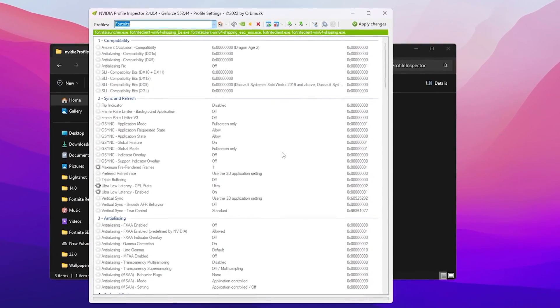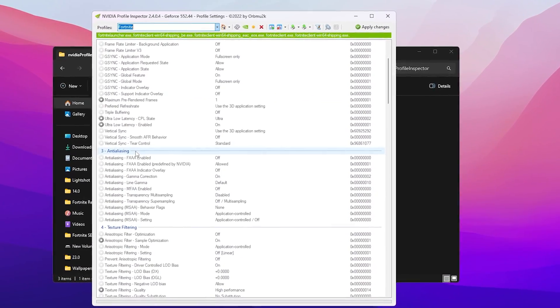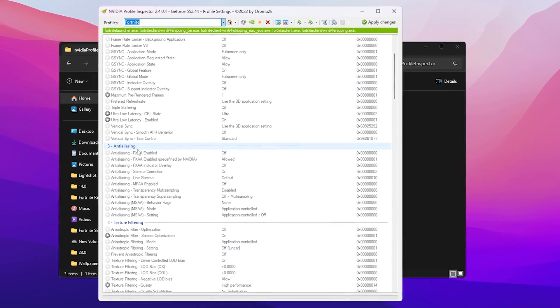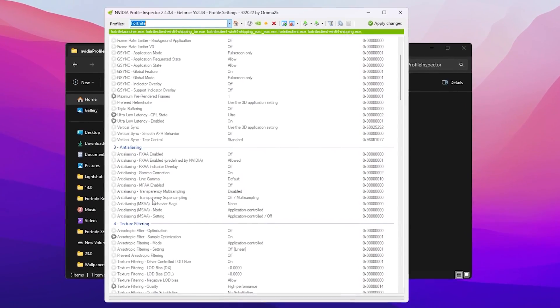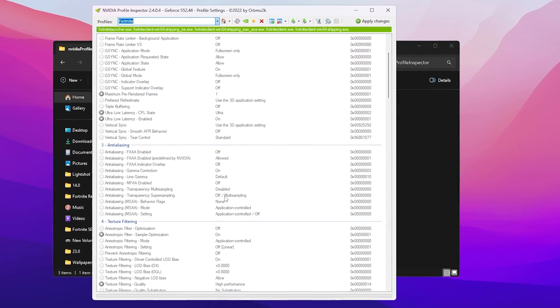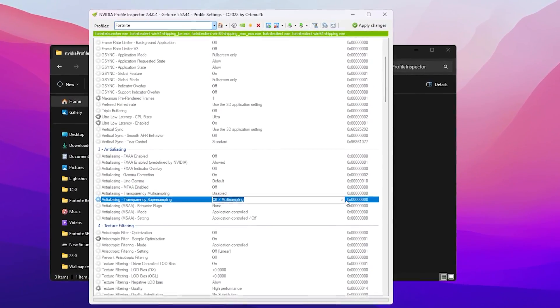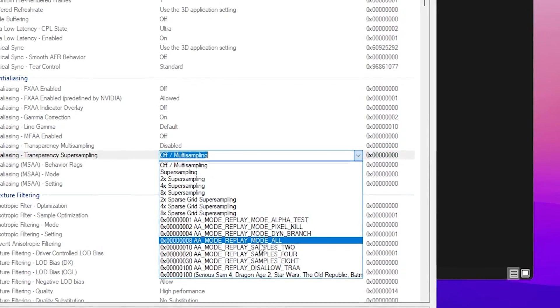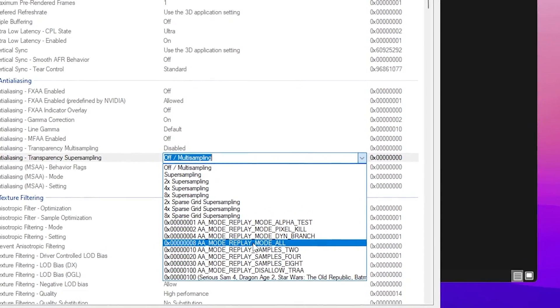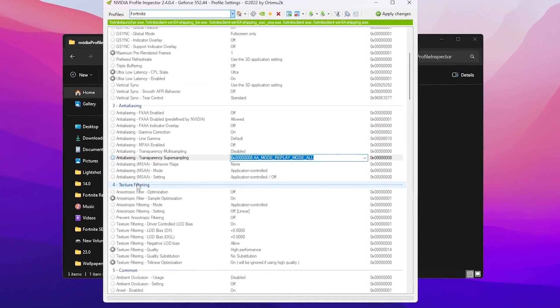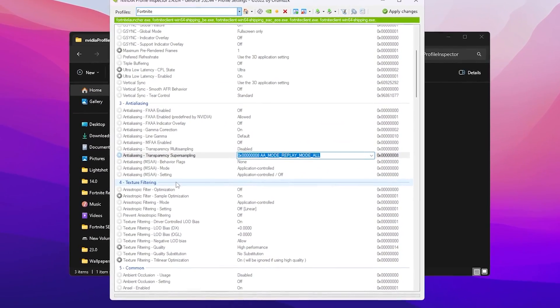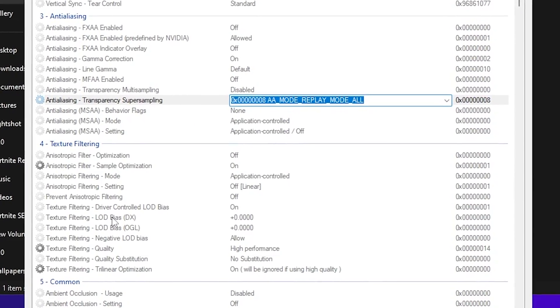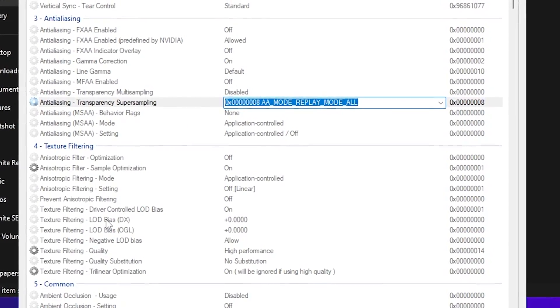Now here you will find all the settings for Fortnite and by changing it you can get potato graphics on your PC. On the very first step you need to go to the anti-aliasing option. Go to Anti-Aliasing Transparency Supersampling, click on the dropdown and set it on 8xAA mode, Replay mode all.